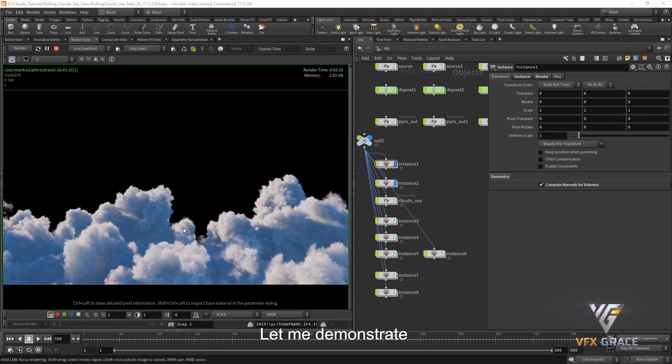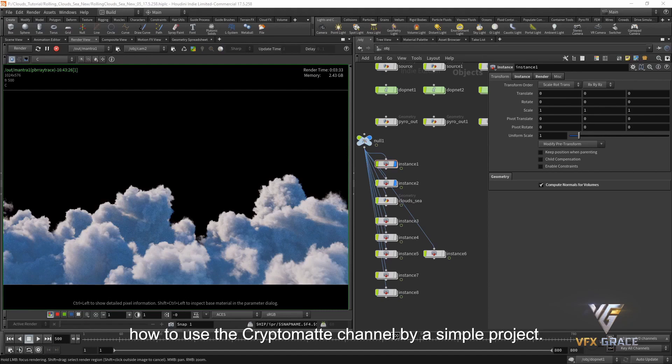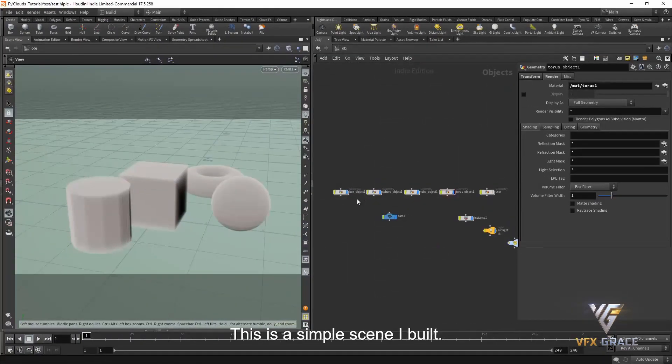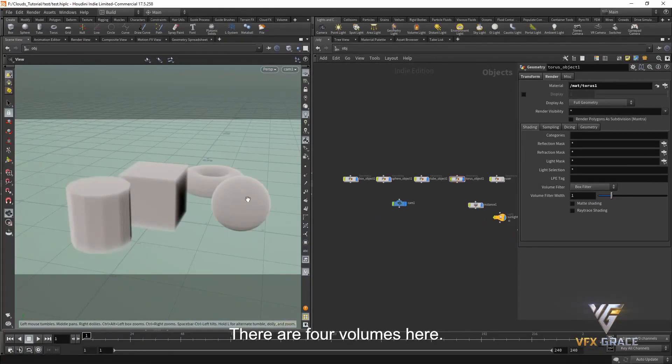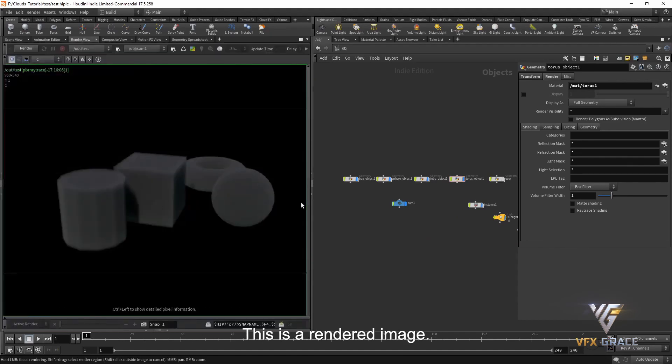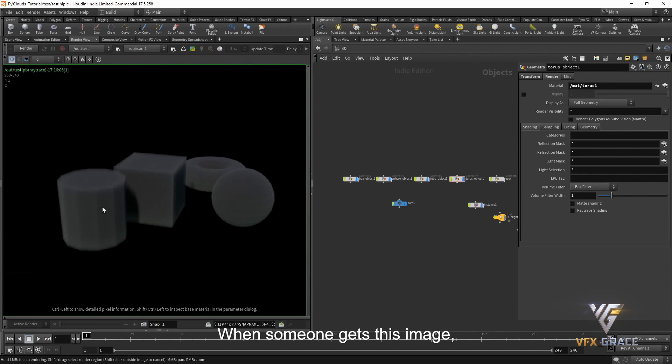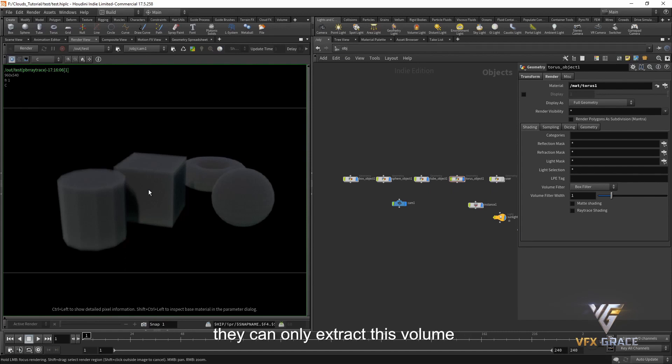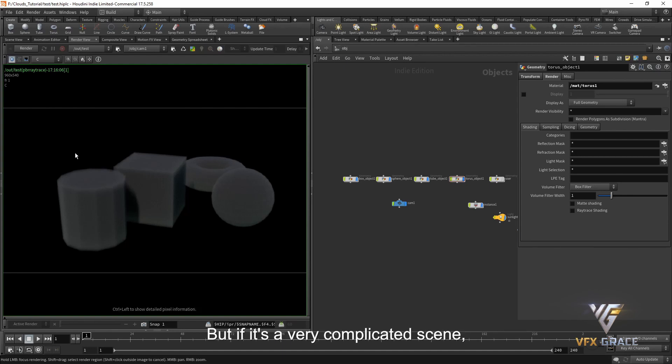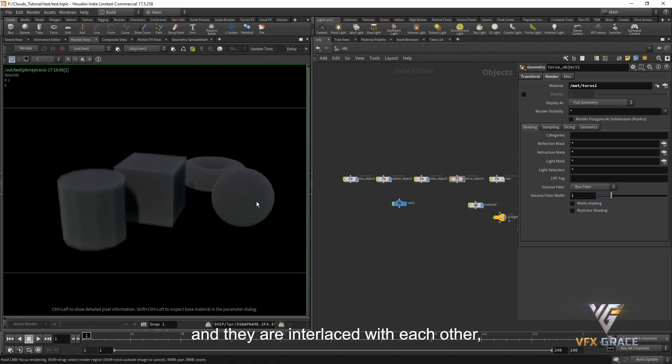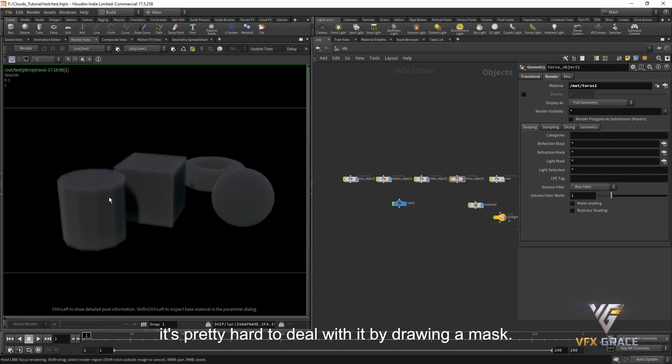Let me demonstrate how to use the CryptoMap channel by a simple project. This is a simple scene I built. There are four volumes here. This is a rendered image. When someone gets this image and needs to correct colors for one of the volumes, they can only extract this value by drawing a mask during compositing. But if it's a very complicated scene, there are thousands of volumes in it, and they are interlaced with each other.